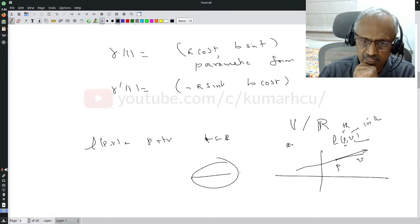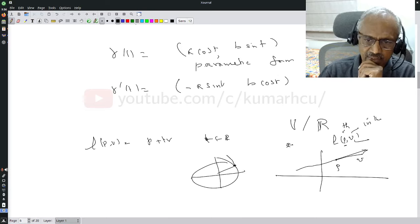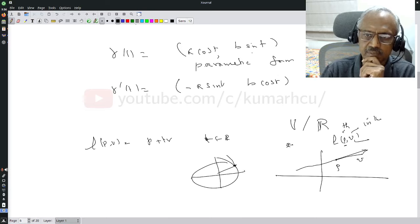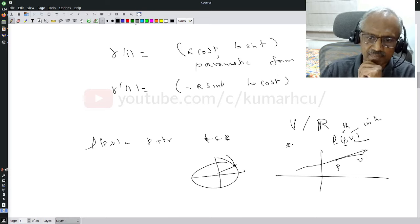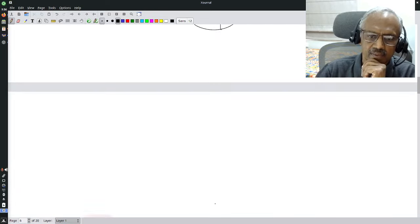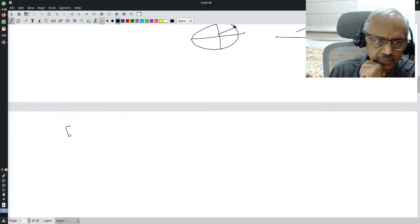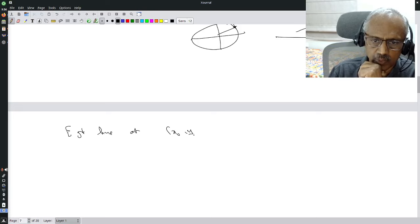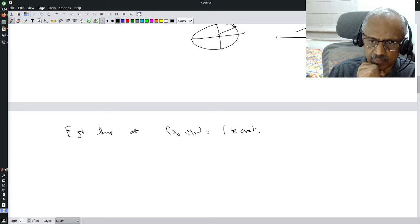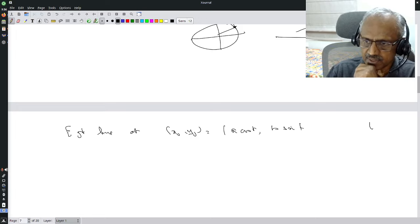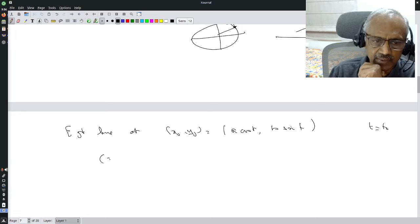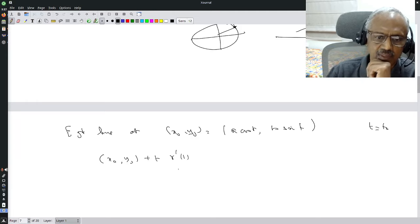So my tangent line at (x_0, y_0) = (a cos θ, b sin θ) is given by (x_0, y_0) + t · gamma-prime(θ), where gamma-prime(θ) = (-a sin θ, b cos θ). Since b cos θ = y_0 and a sin θ = x_0, I can write gamma-prime(θ) = (-a/b · y_0, b/a · x_0). Therefore as t varies over all of R, the tangent line is (x_0 + t·(-a/b · y_0), y_0 + t·(b/a · x_0)).